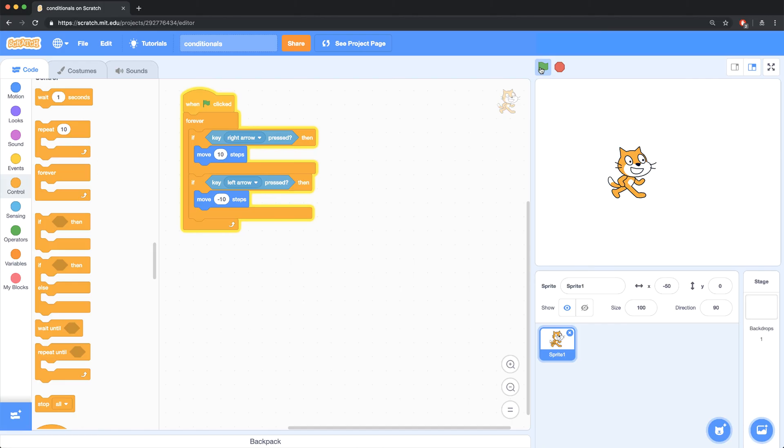If you're interested and want to check out a more advanced video that I made on this subject for an AP computer science curriculum, check it out by clicking on the card above.